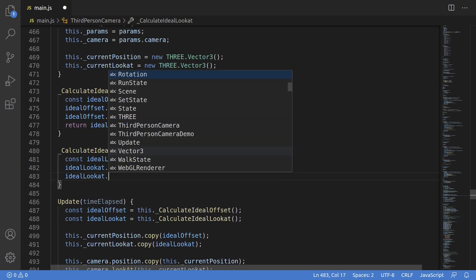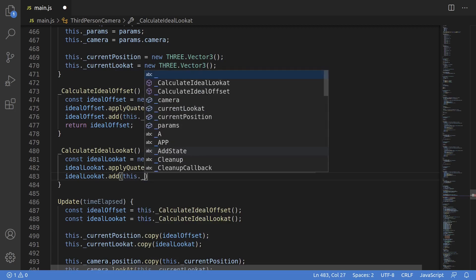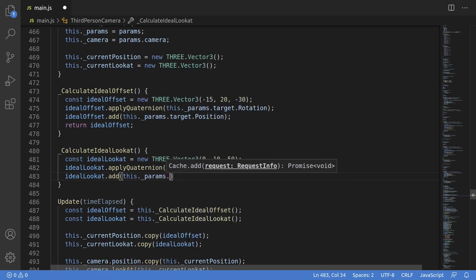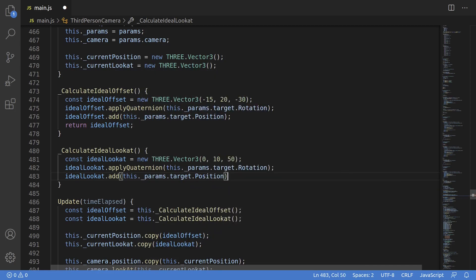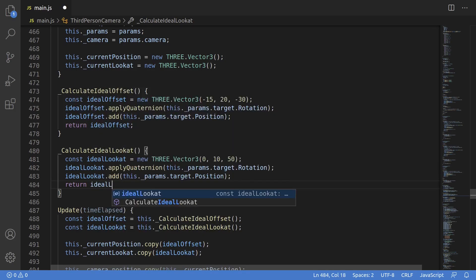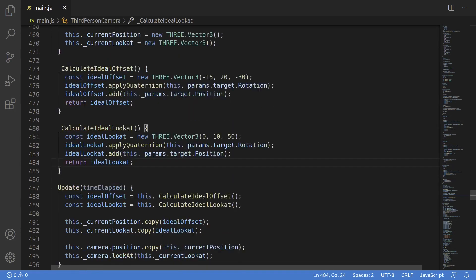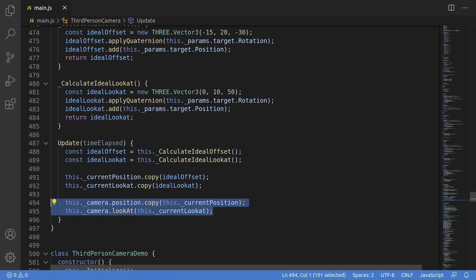We also need to do nearly the exact same thing for idealLookAt, so let's just call that, so idealLookAt equals this.calculateIdealLookAt, and then we'll go up here and we need to define a function called calculateIdealLookAt. Now the body of the function will be nearly identical to calculateIdealOffset, in that we start with some sort of offset, in this case I'm going to hard code an offset ahead of the character in local space. Then we call applyQuaternion with the character's rotation, which is exactly what we did previously, and that will just orient the target position in the right direction. Finally we add the character's position and return the value.